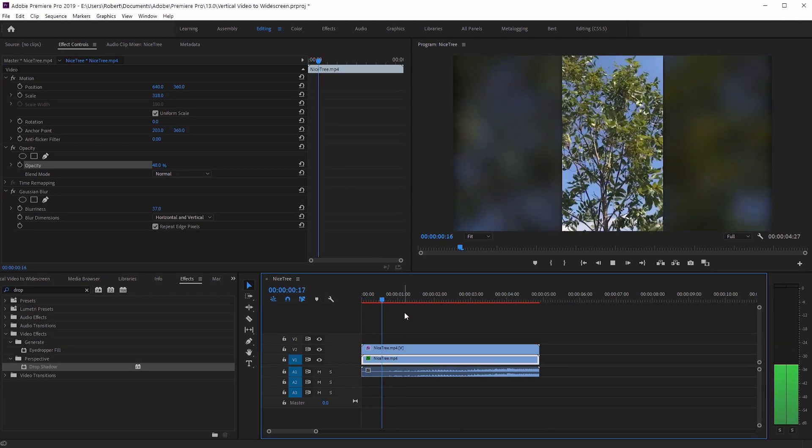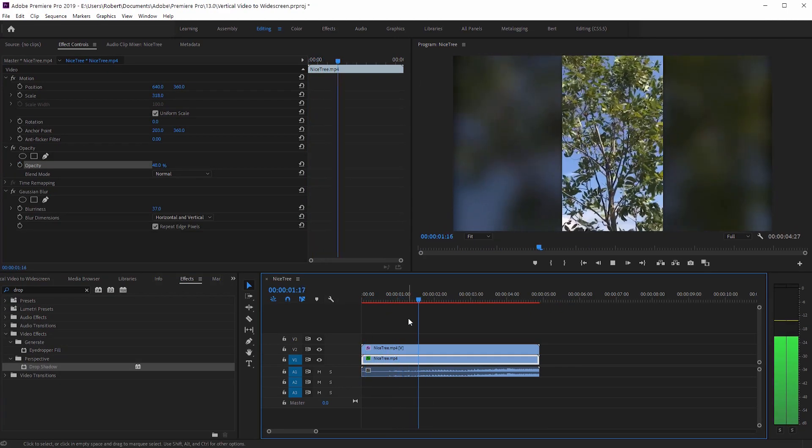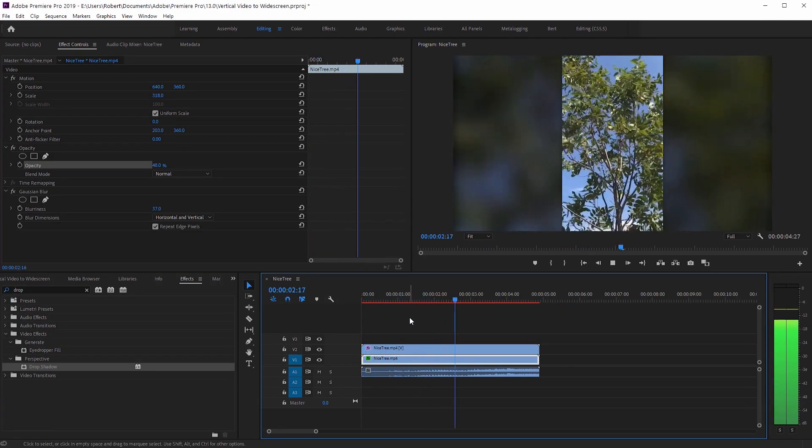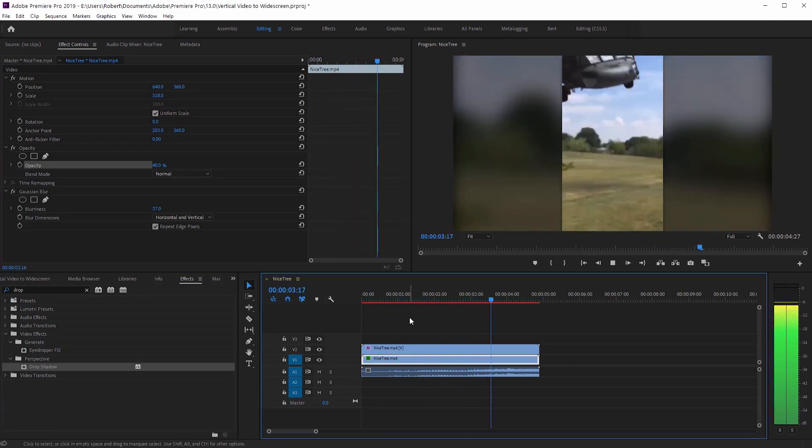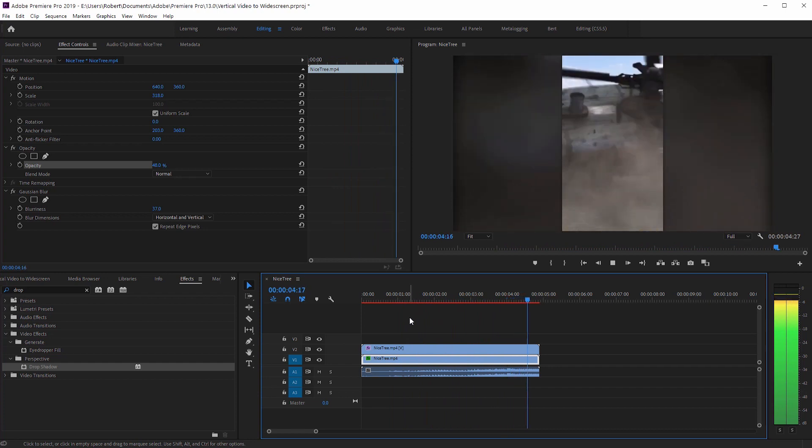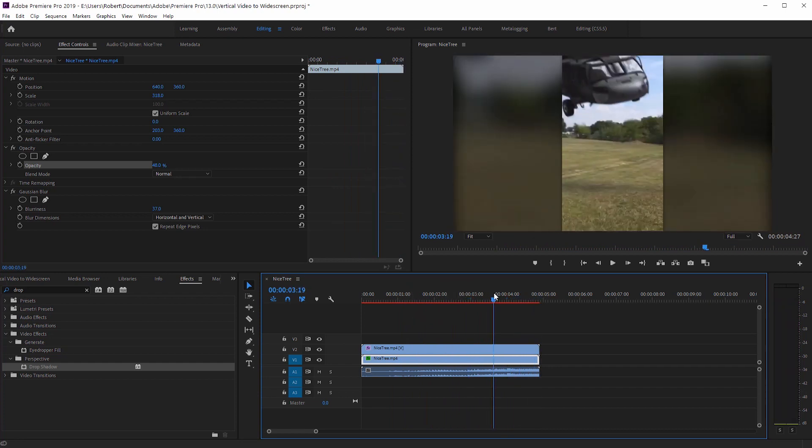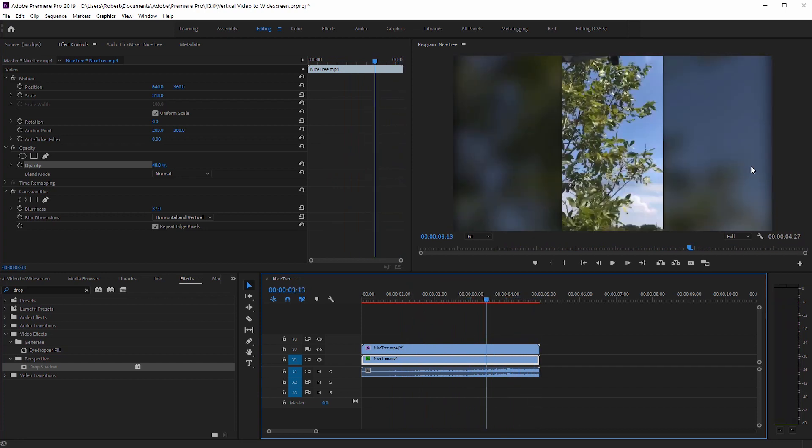Now we have our vertical video clip that can be added to our widescreen footage. Hope you learned some things. I'm Robert from robertsproductions.net and I'll see you in the next one.